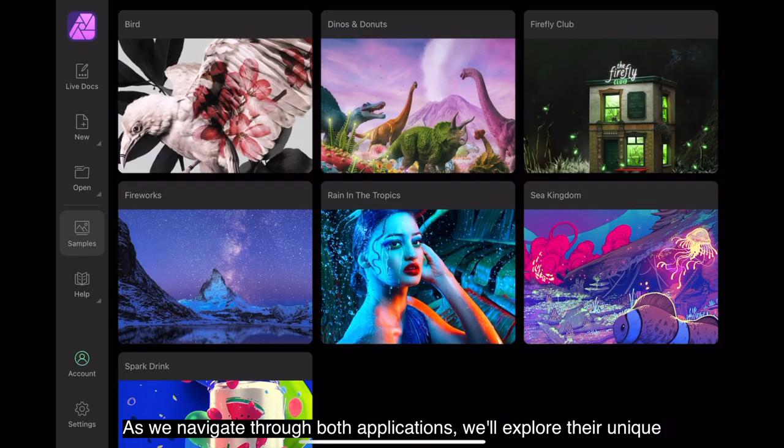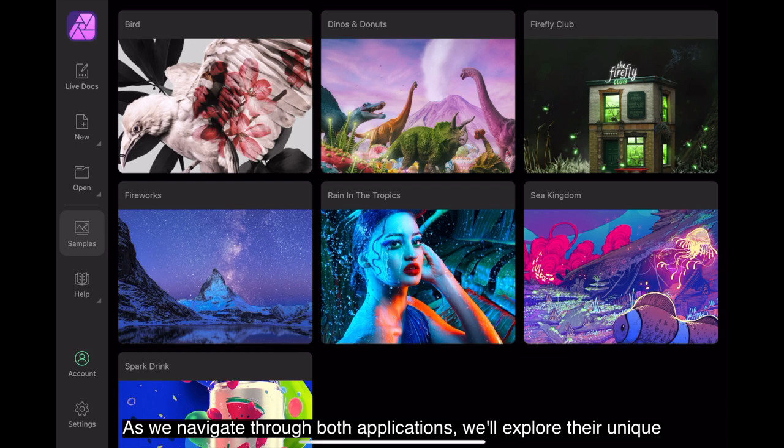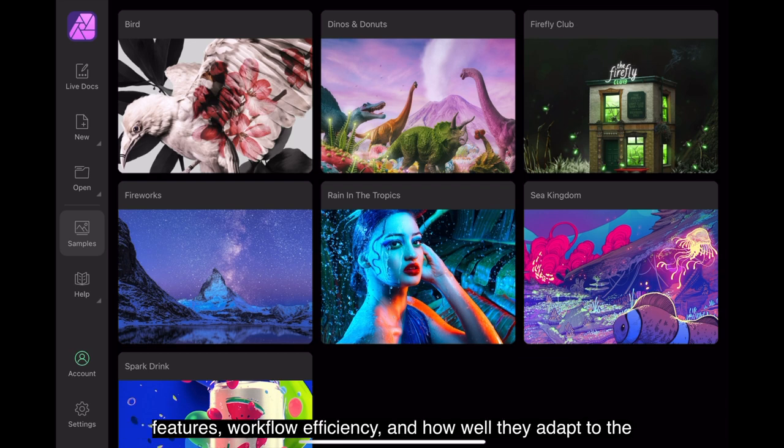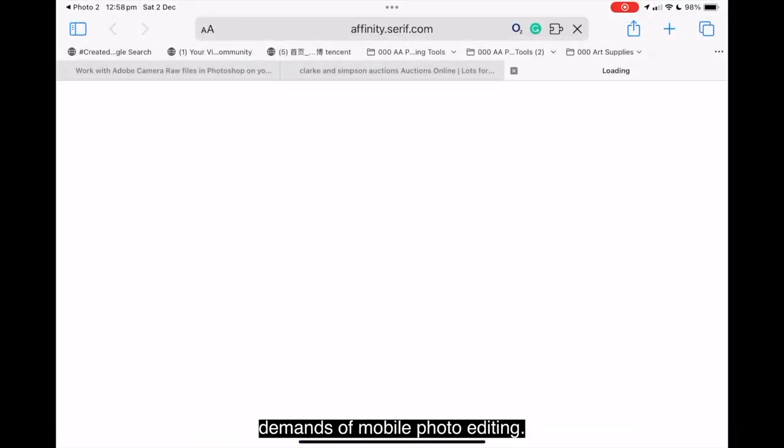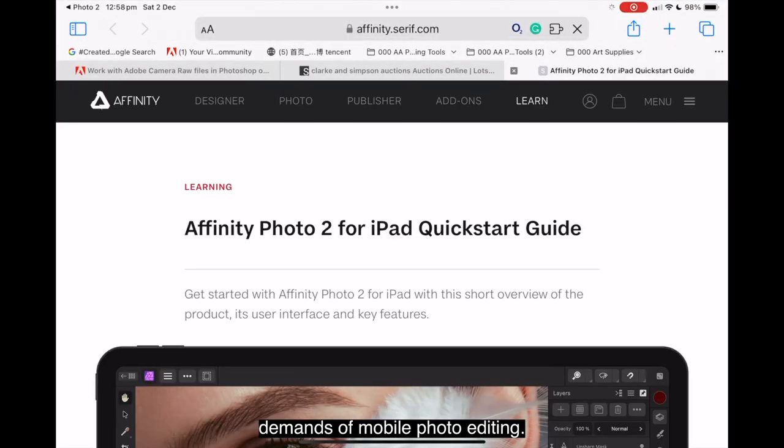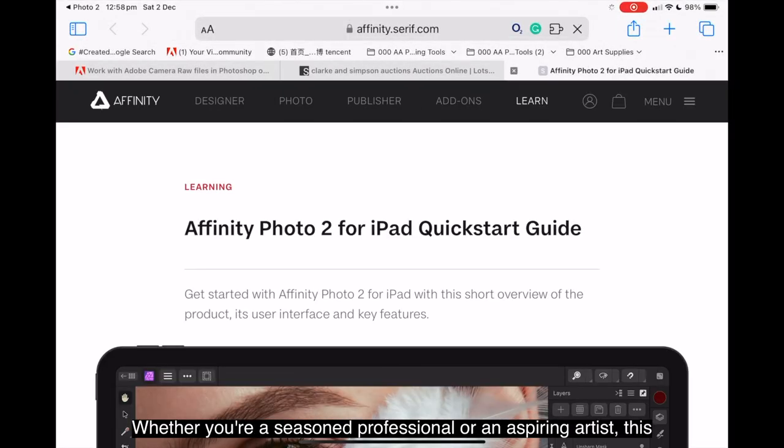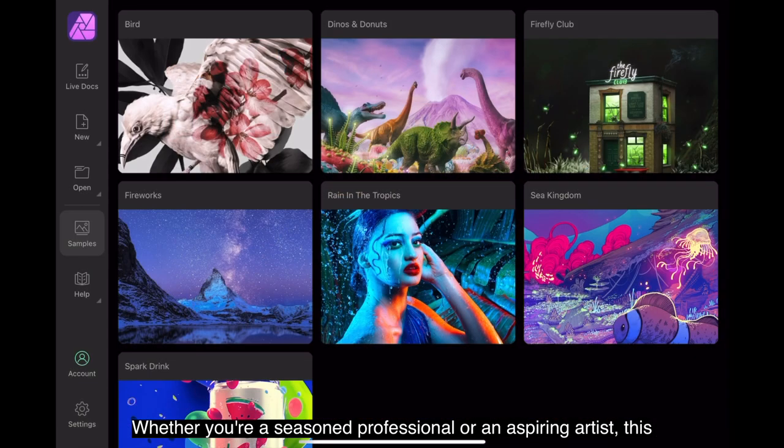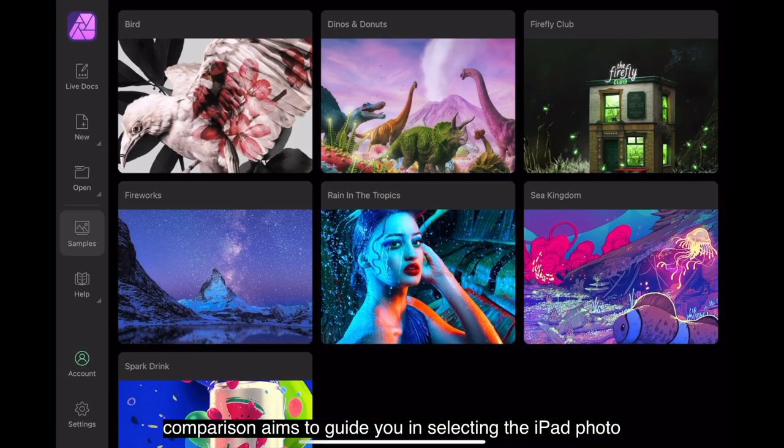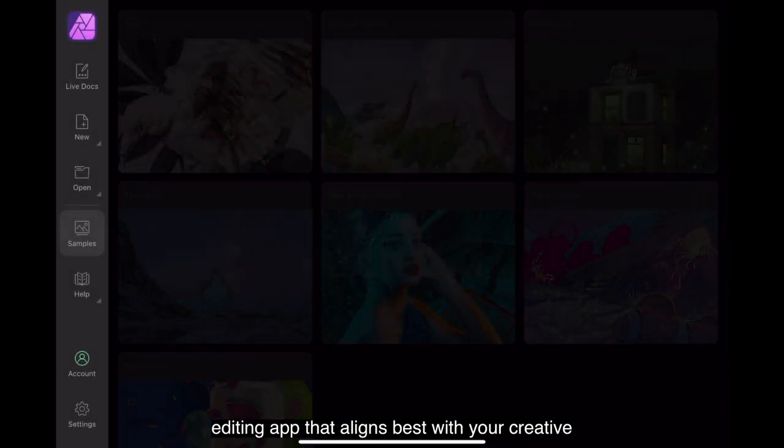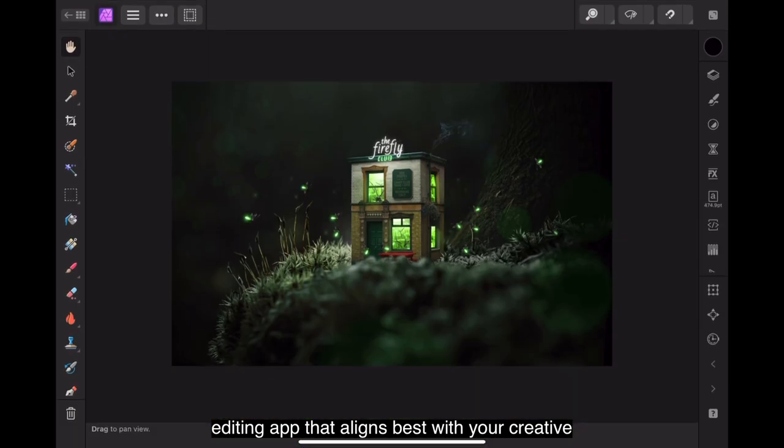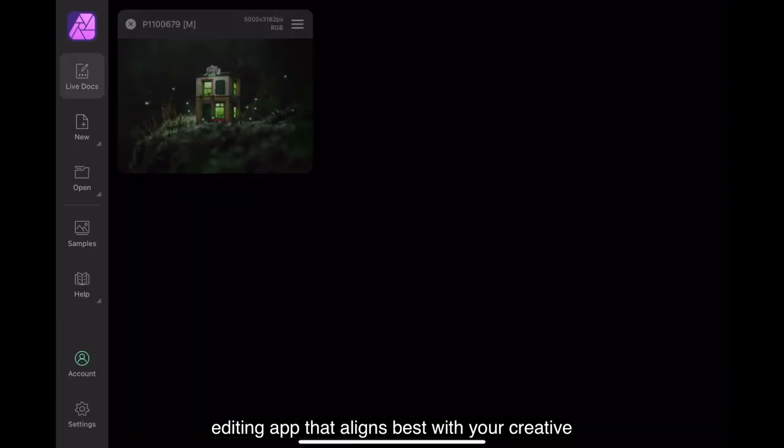As we navigate through both applications, we'll explore their unique features, workflow efficiency and how well they adapt to the demands of mobile photo editing. Whether you're a seasoned professional or an aspiring artist, this comparison aims to guide you in selecting the iPad photo editing app that aligns best with your creative vision.